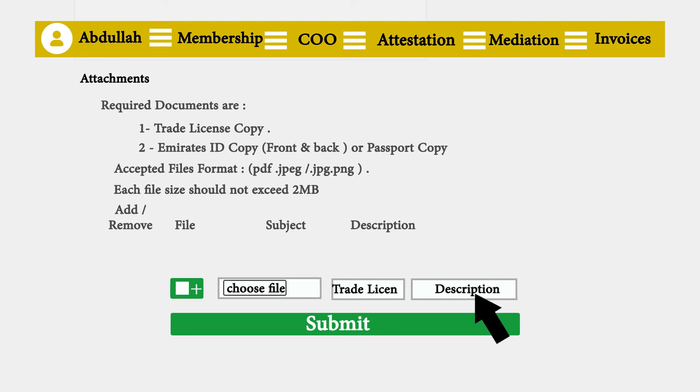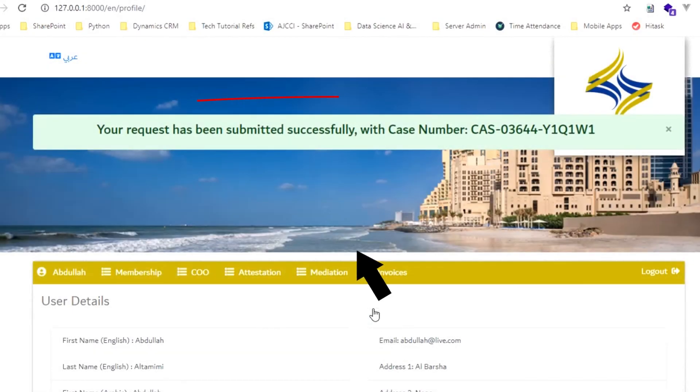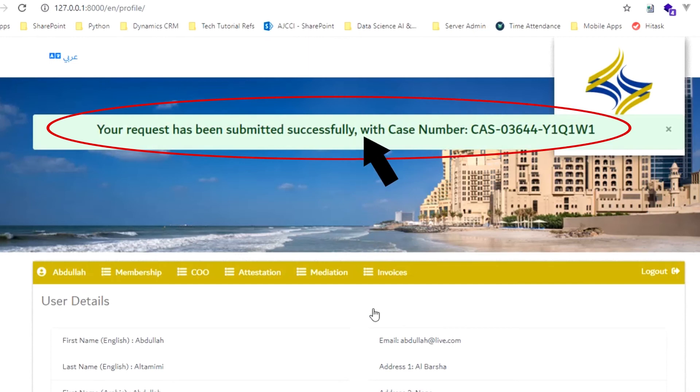Upon completion, click Submit to place your request. The request reference number will appear on your account to confirm that the request has been submitted successfully.